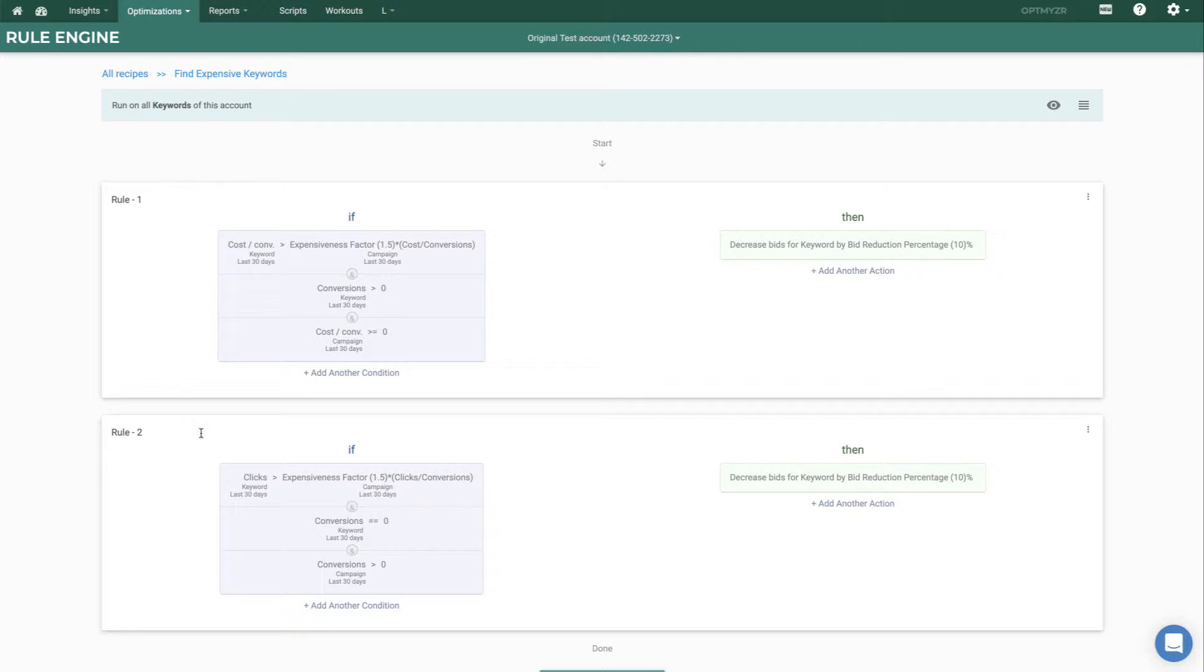From here, you can preview the suggestions so you'll know exactly what would be changed and how based on these rules. And if you like it, you can automate it so that it gets done automatically and you don't even have to worry about it anymore.